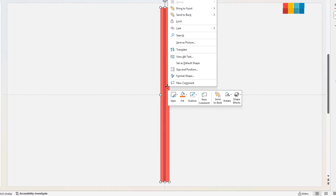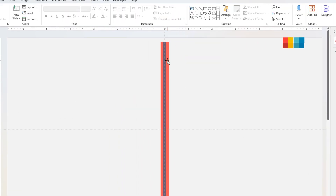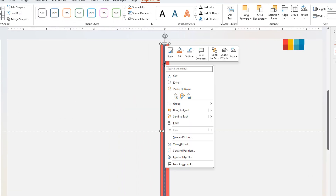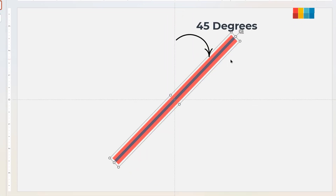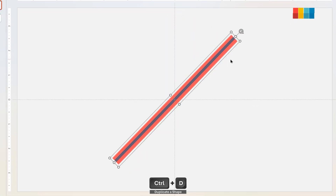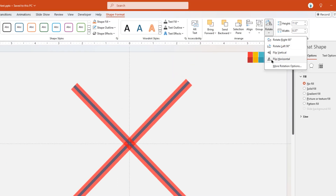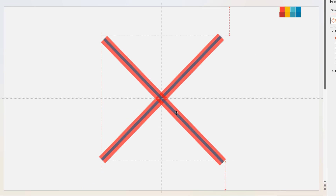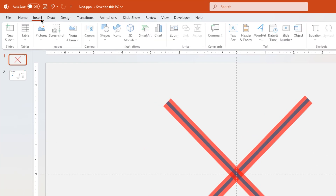Send it to back. Next, group these two shapes and rotate the group by 45 degrees. Duplicate this group, flip it horizontally, and align both groups as shown. Finally, ungroup all these shapes.